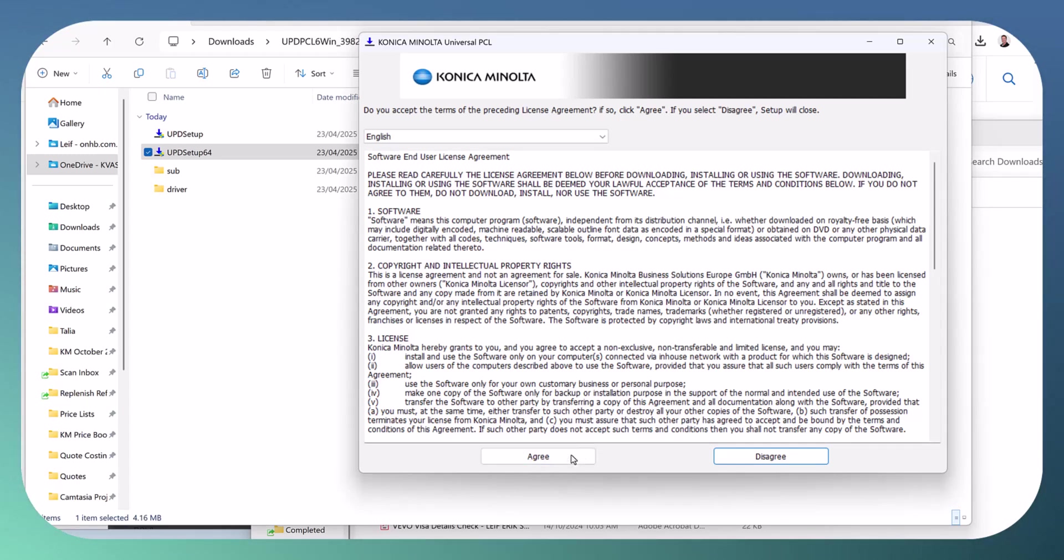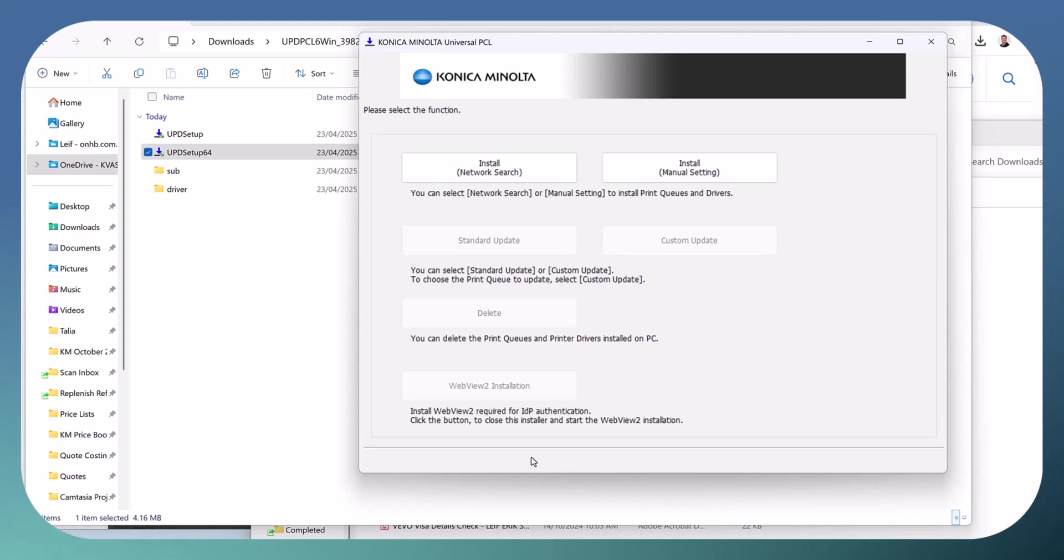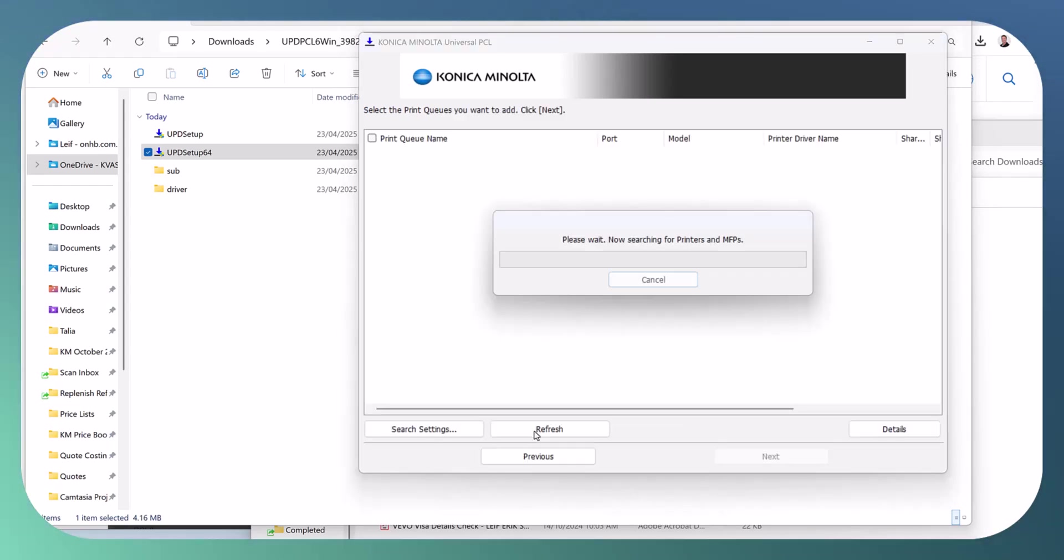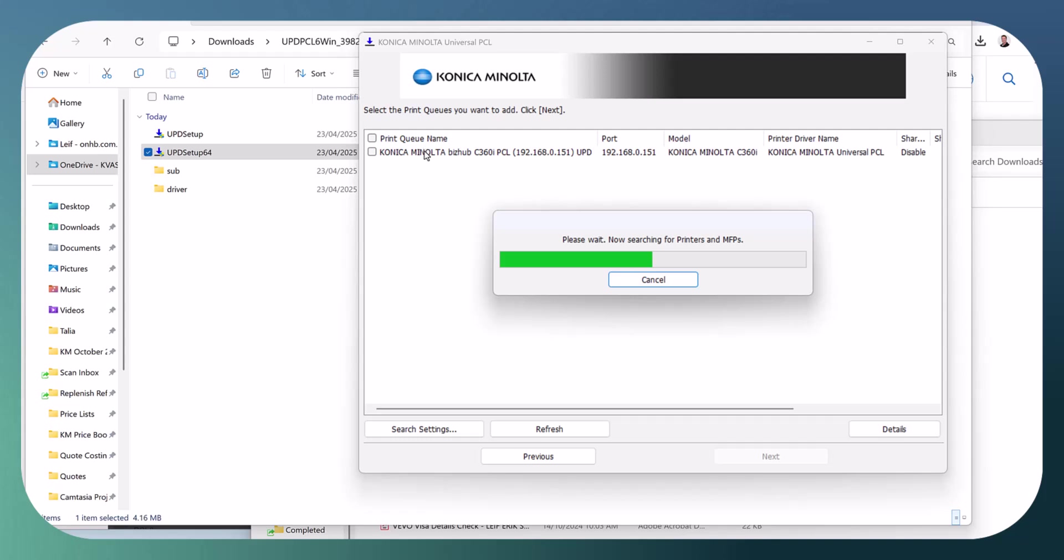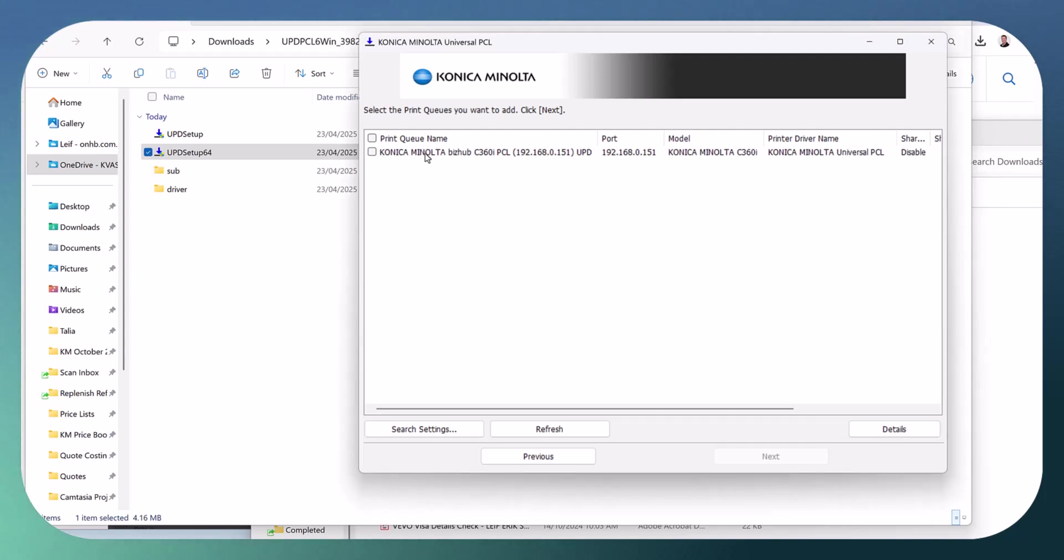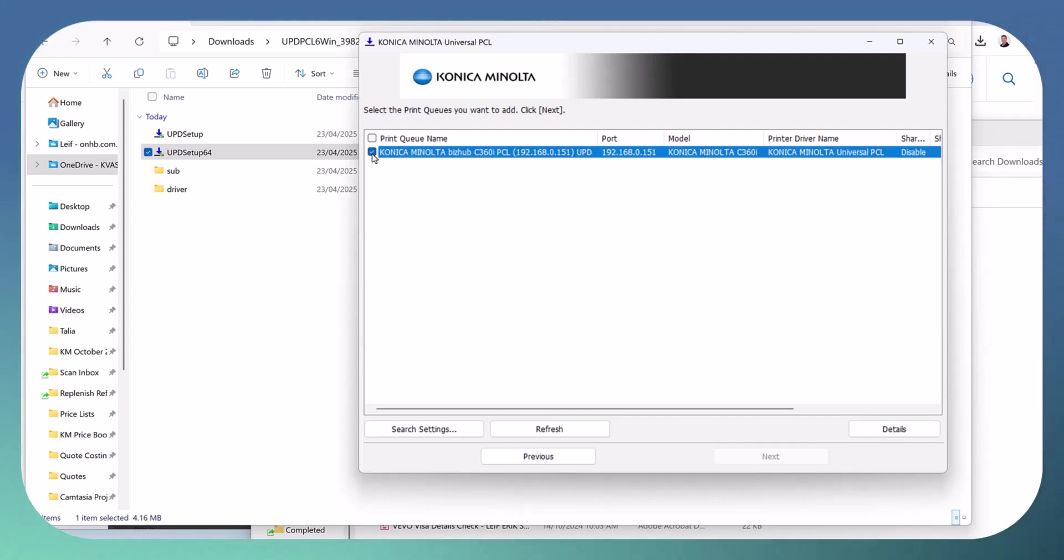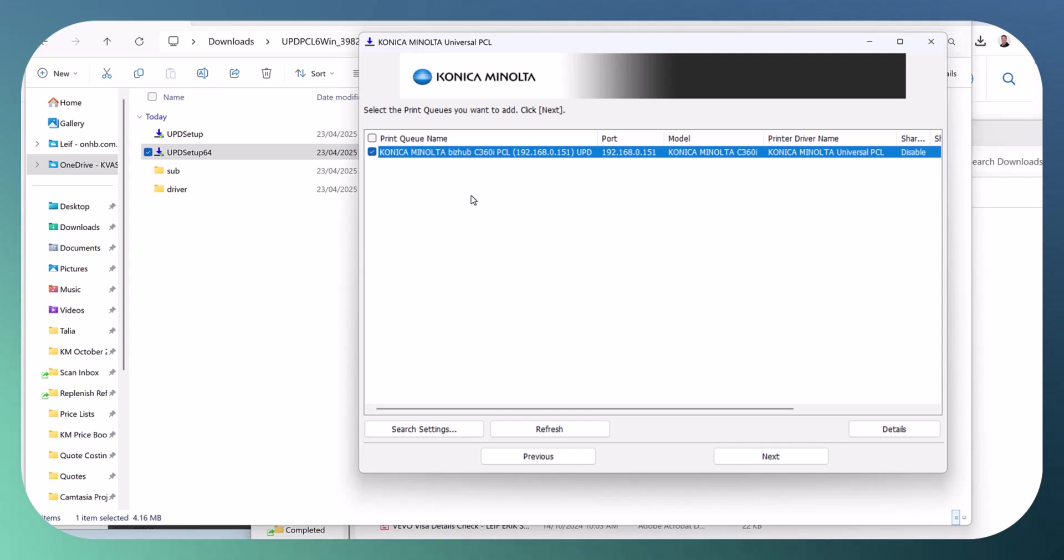You can just follow the wizard, makes it very easy. Click install, network search. So you can see here I've actually only got one printer on this network so I'm going to select the one I want to install. You could select many and install them all if you want to. Click next, install.